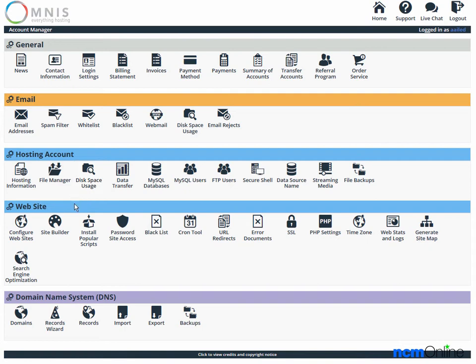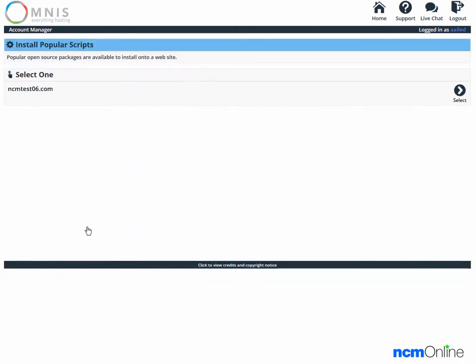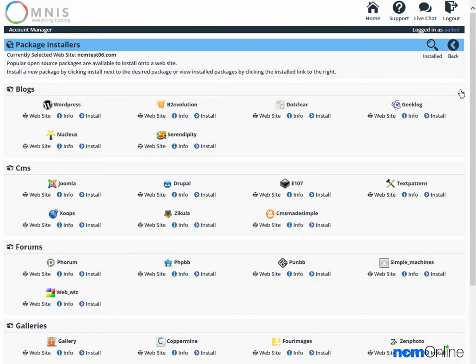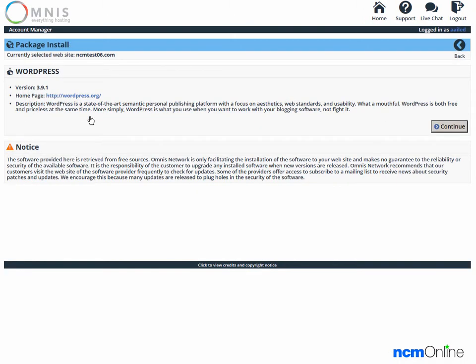We'll go down to the website section and click on the icon for install popular scripts. We'll click the select button, then go to the blog section and under WordPress we'll click on install. We'll click continue.